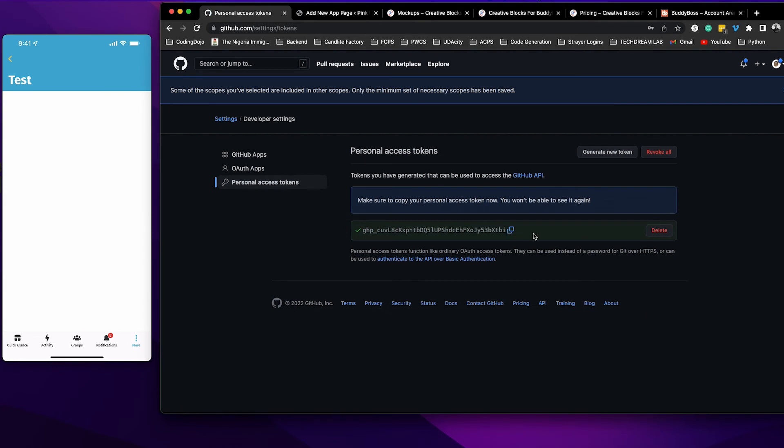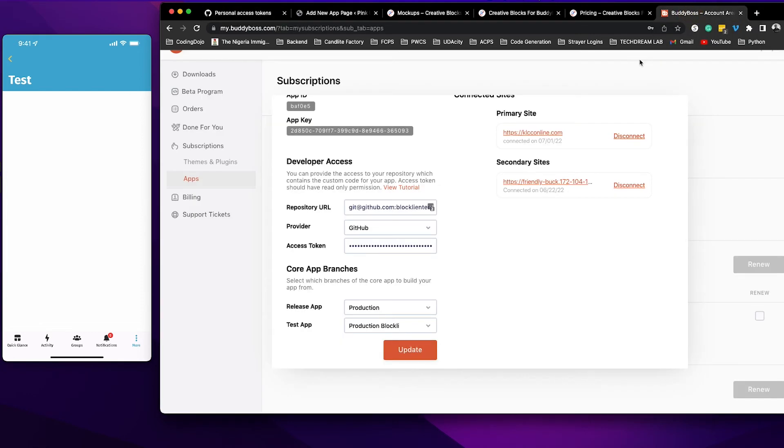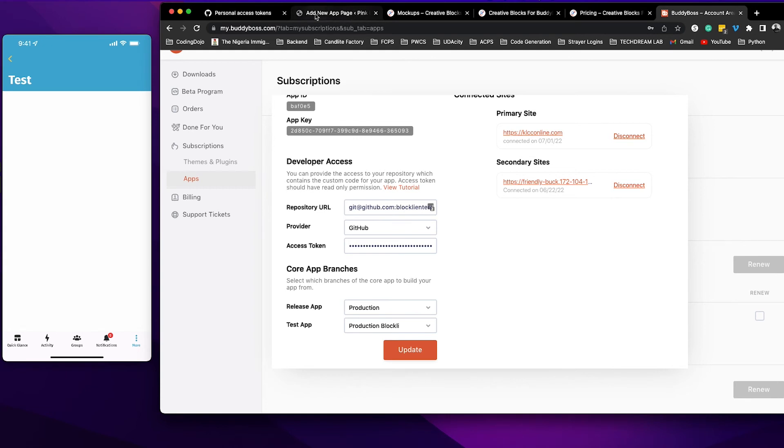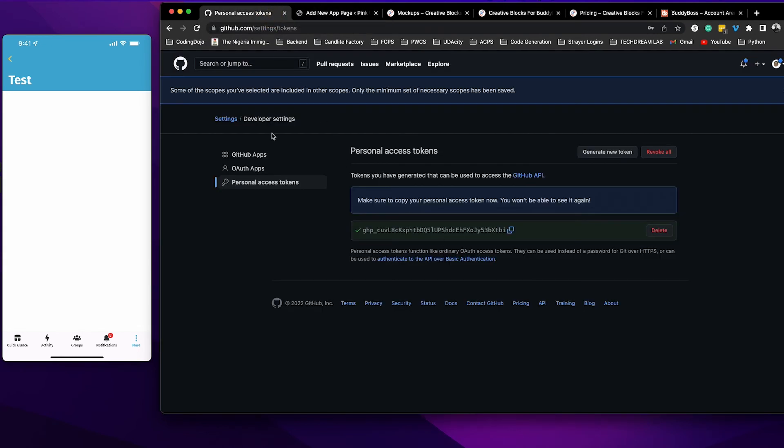I'm going to copy this. We're going to go back to my BuddyBoss account area and I'm going to enter that access token right here.